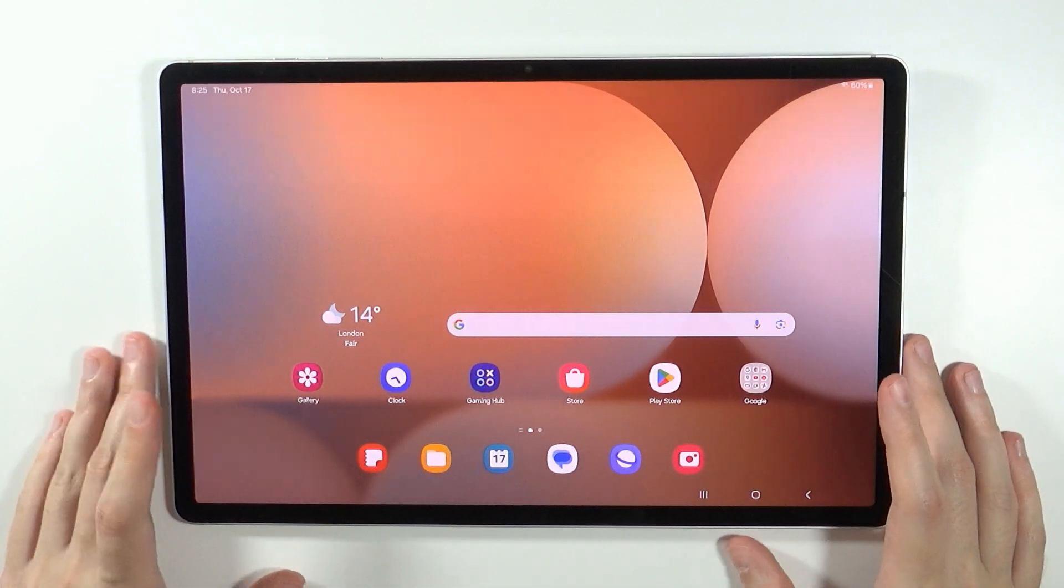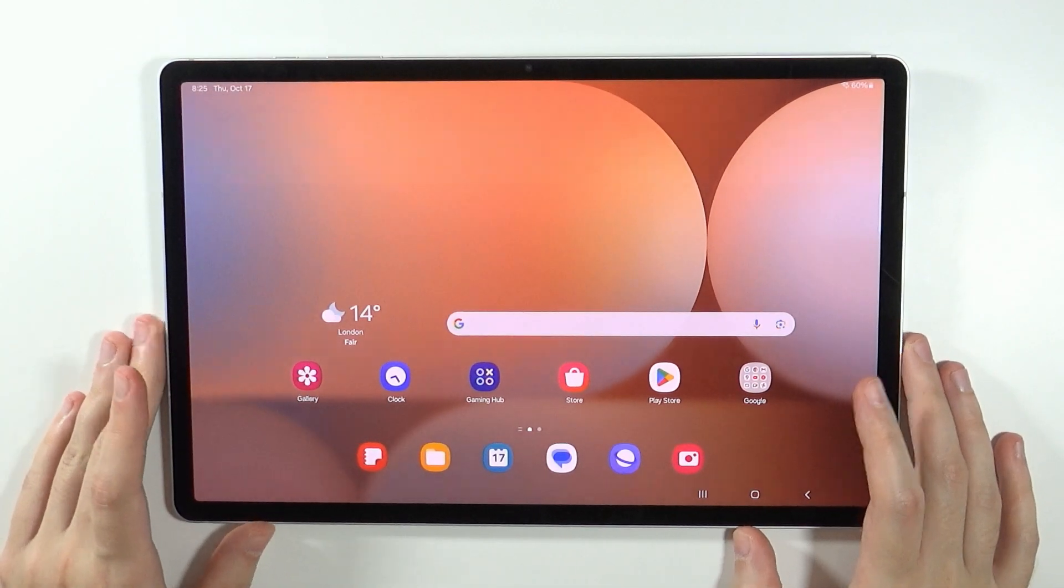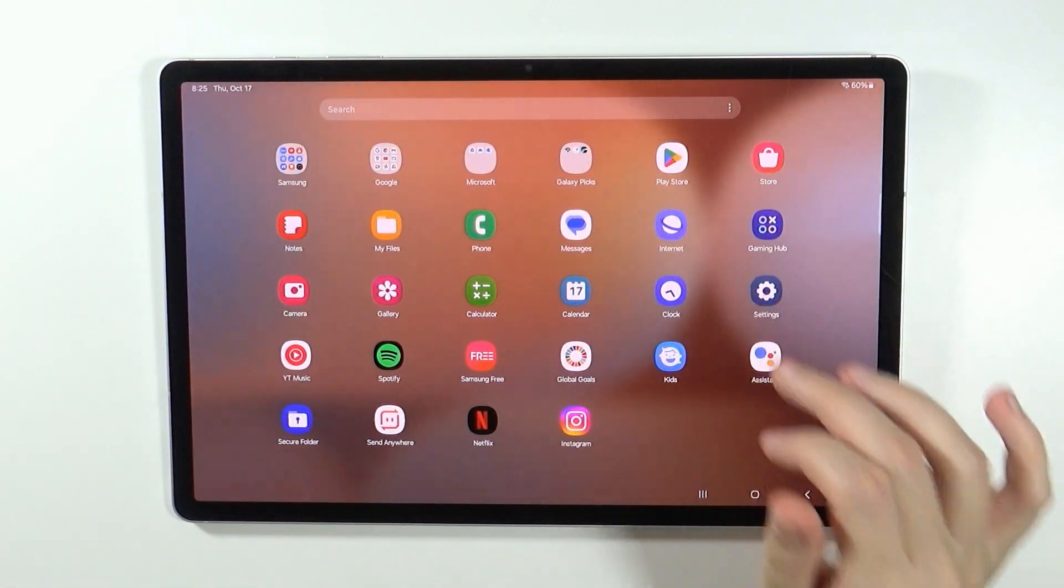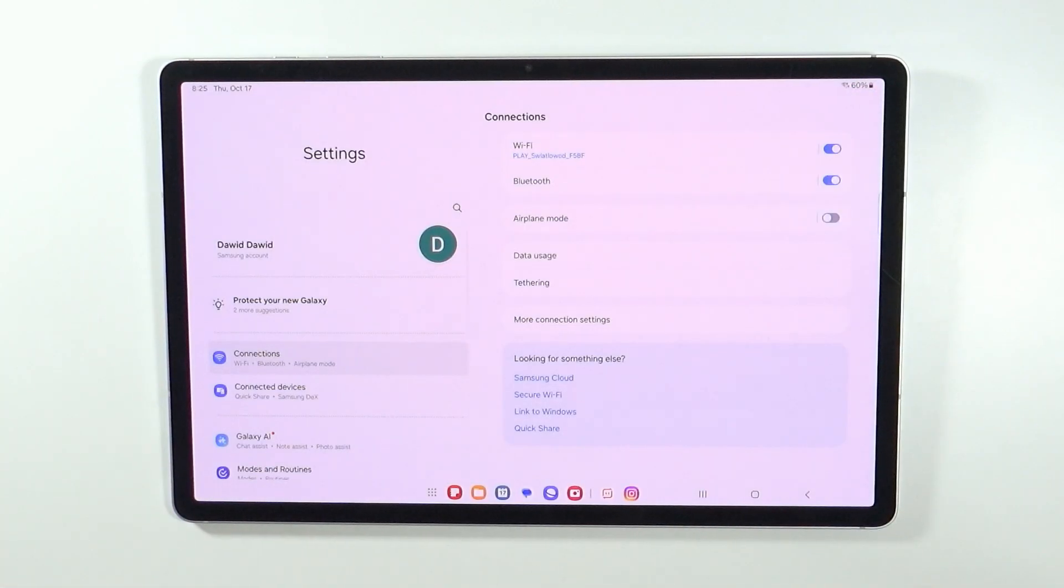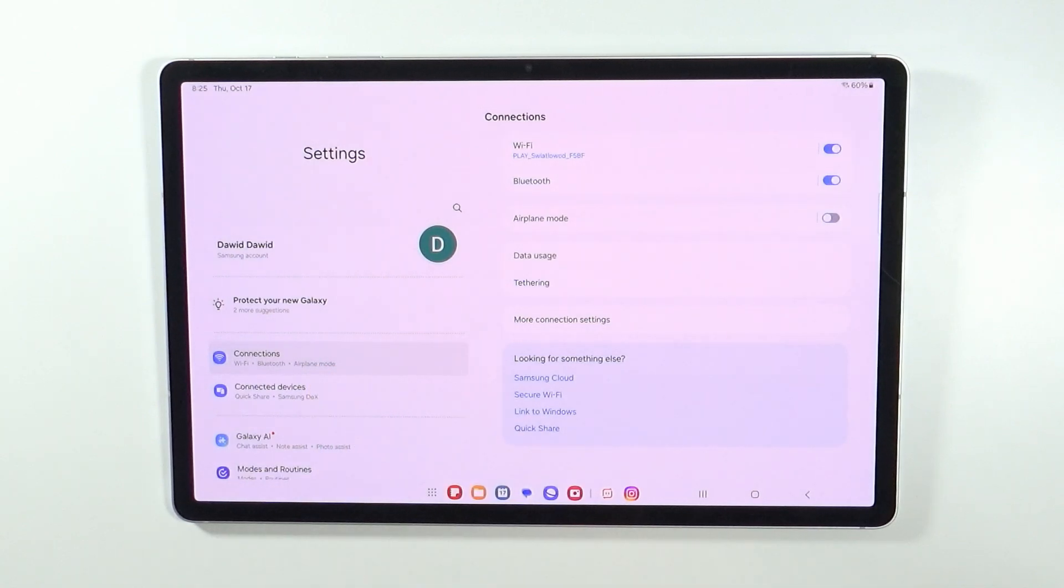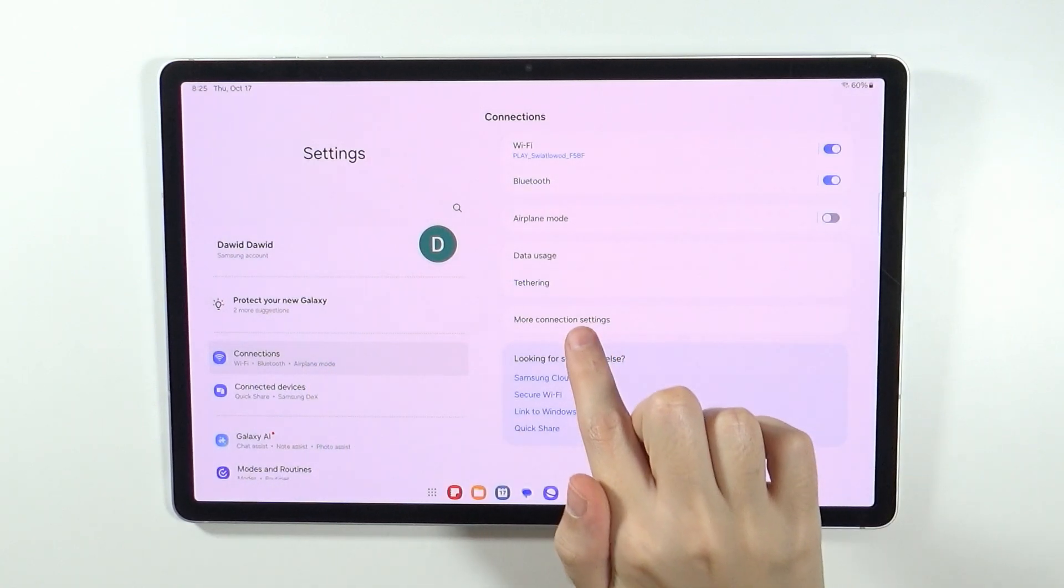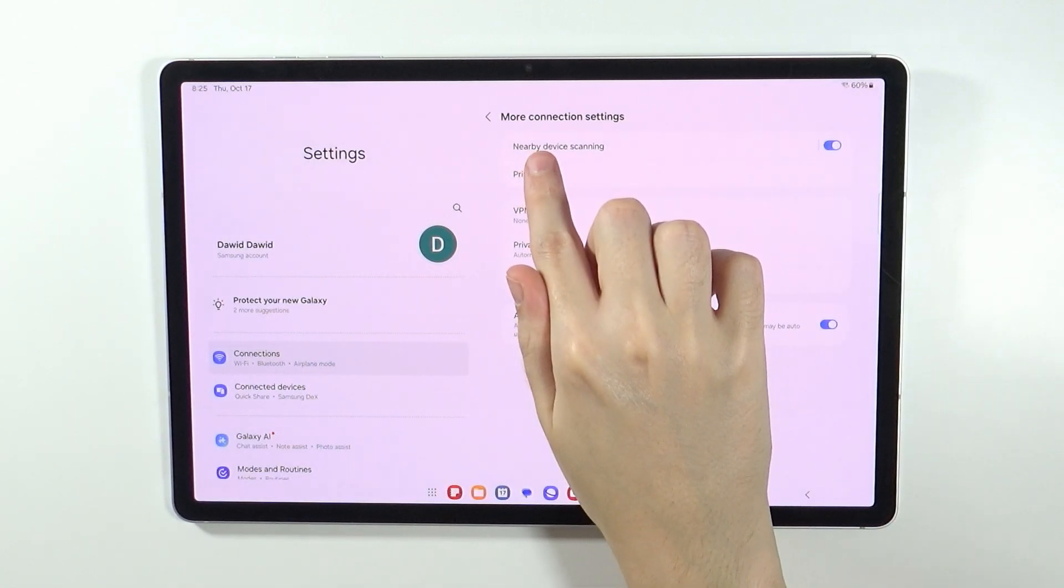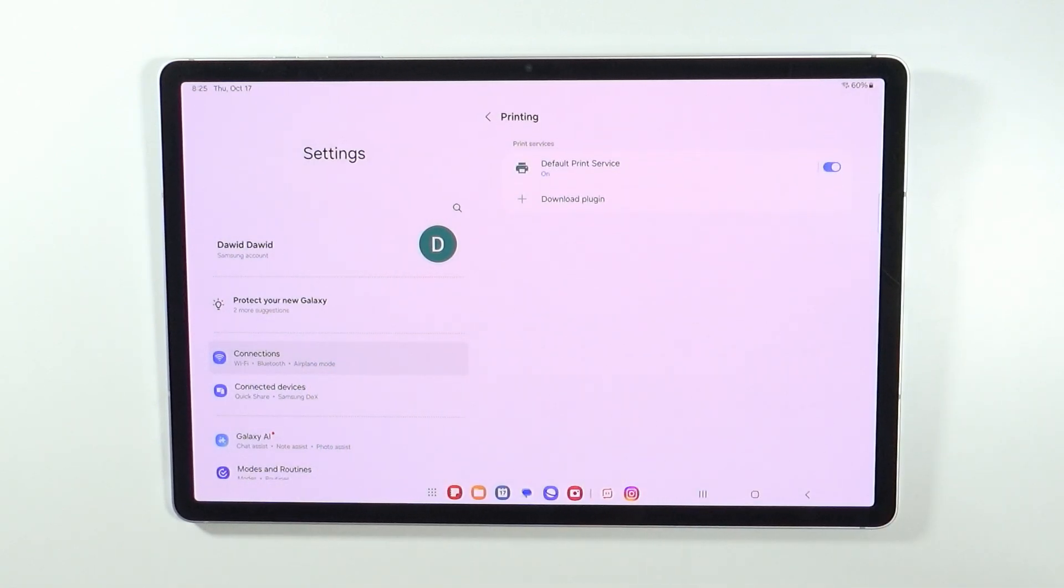In order to print from the tablet, what you need to do is first and foremost go to the settings. In the settings you want to make sure that you are in connections, then go to more connections, and over here you have printing.